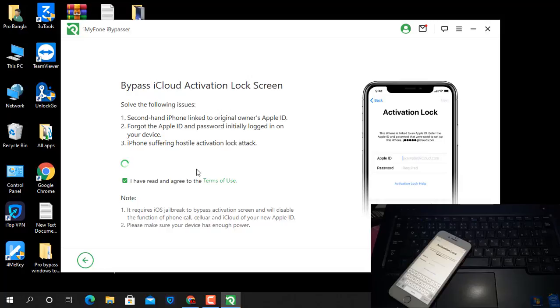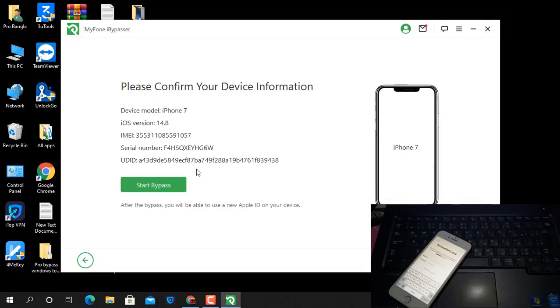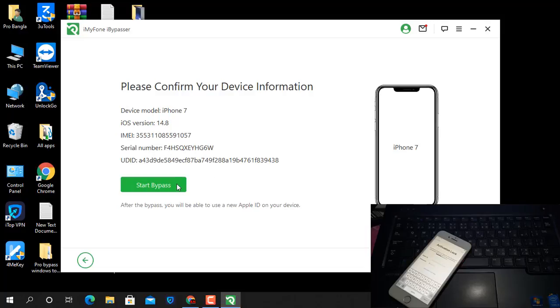Okay, now as you can see, iPhone 7 is running iOS 14.8. This is the IMEI number, this is the UDID number. And click Start button.